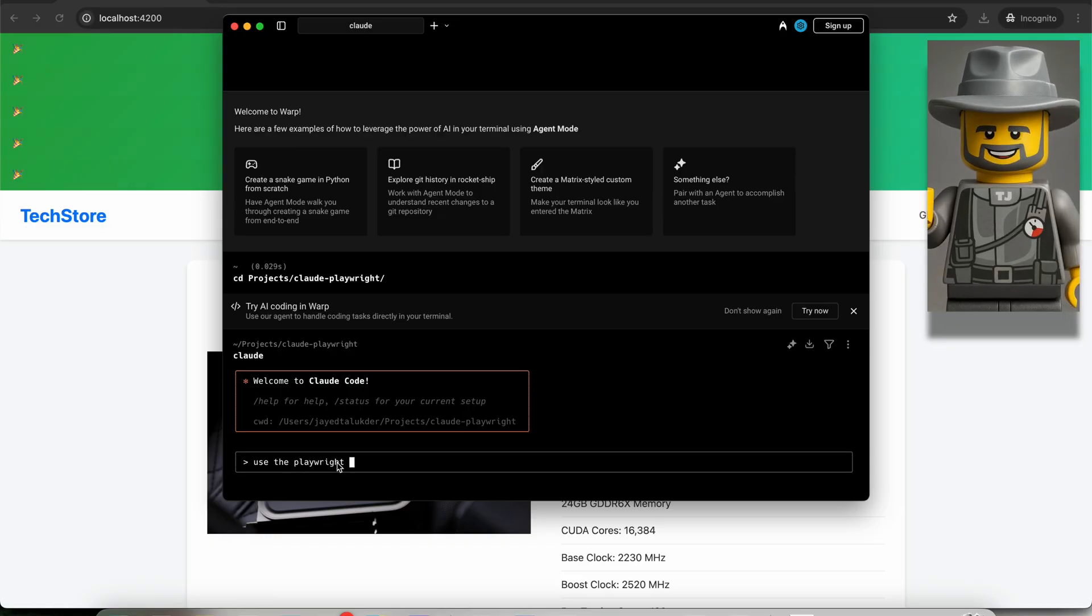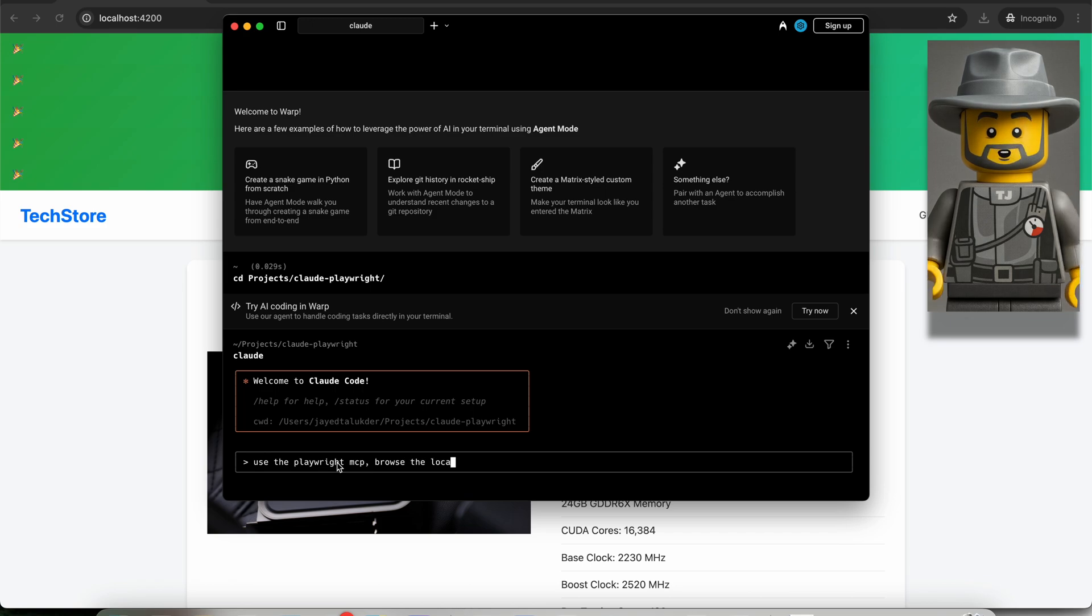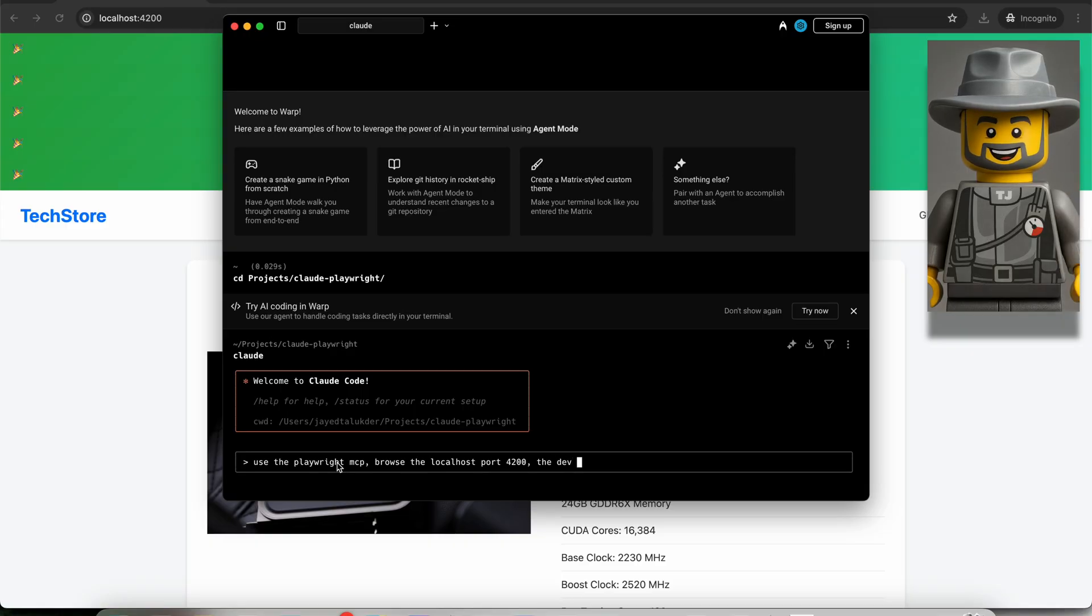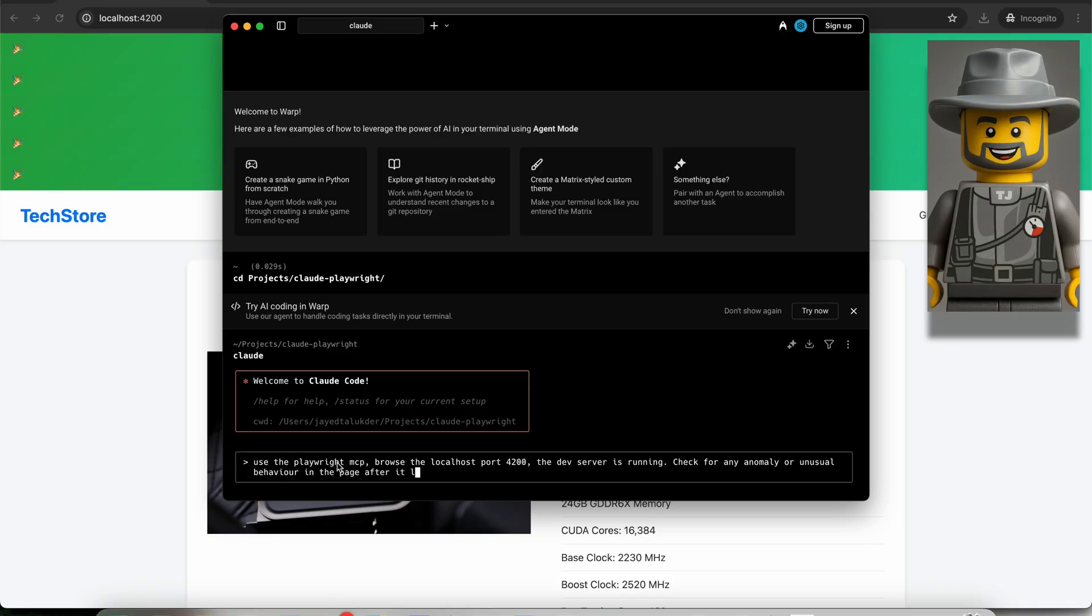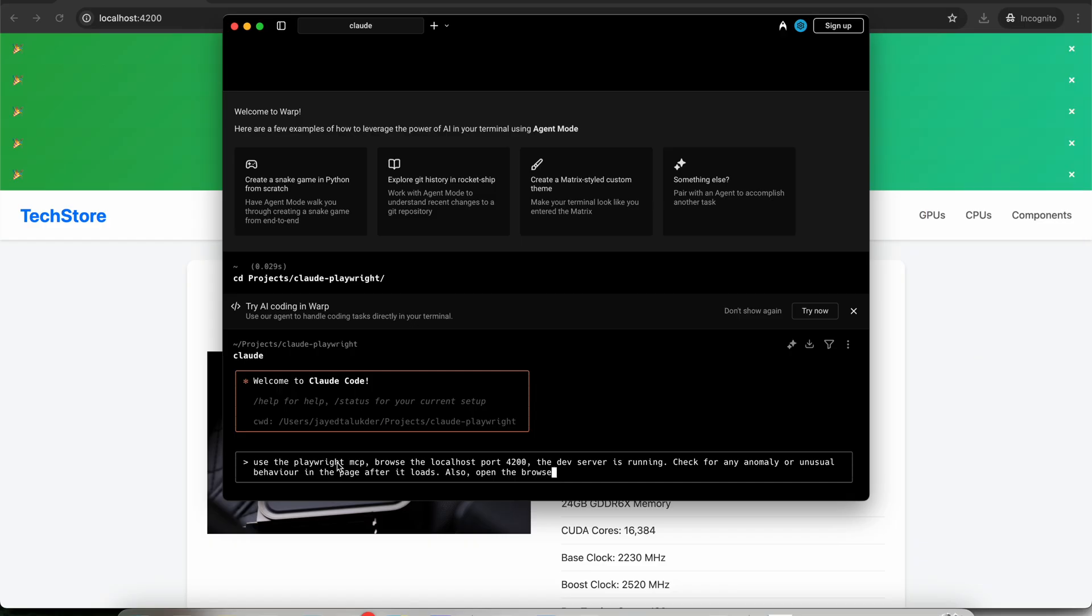What I'm writing in the console now is, use the Playwright MCP, browse the localhost port 4200. The dev server is running. Check for any anomaly or unusual behavior in the page after it loads. Also, open the browser while you do this so that I can see too. Log your findings in the terminal. Now let Claude Code do its magic.